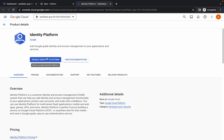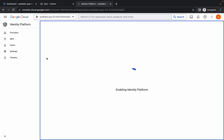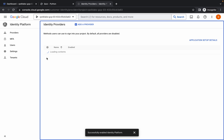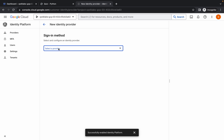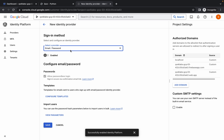Now click on 'Enable Identity Platform'. Once that's done, click on 'Add Provider', scroll down, and choose 'Email and Password'. Enable the toggle.